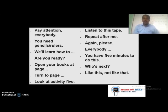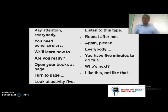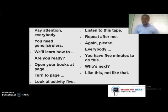Mid-lesson instructions include: 'Listen to this,' 'Repeat after me,' 'Again, please, everybody,' 'You have five minutes to do this,' 'Who's next?' and 'Like this, not like that' when demonstrating a concept. 'Who's next?' is useful after one student answers a review question, prompting the class to continue.